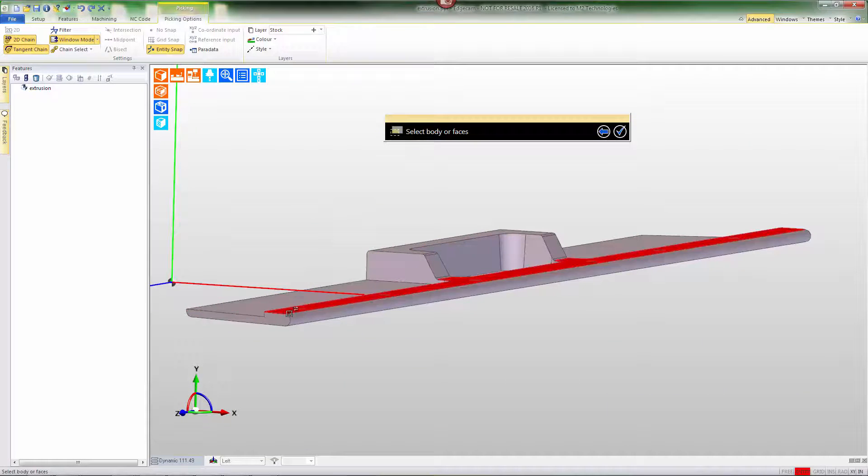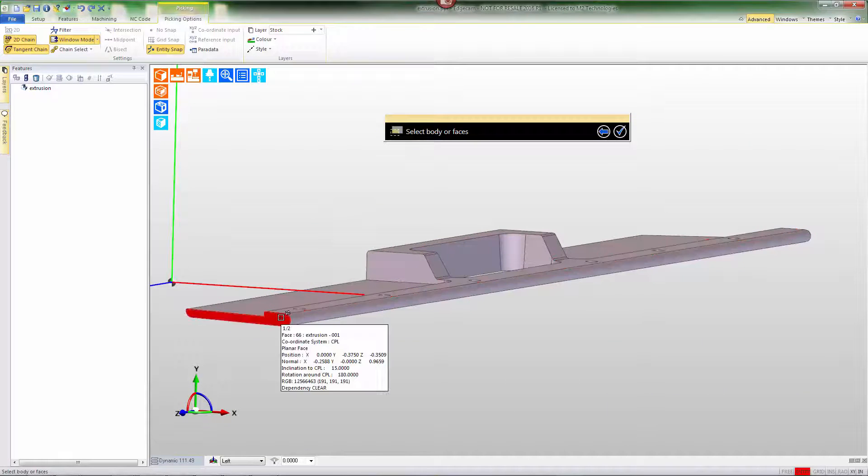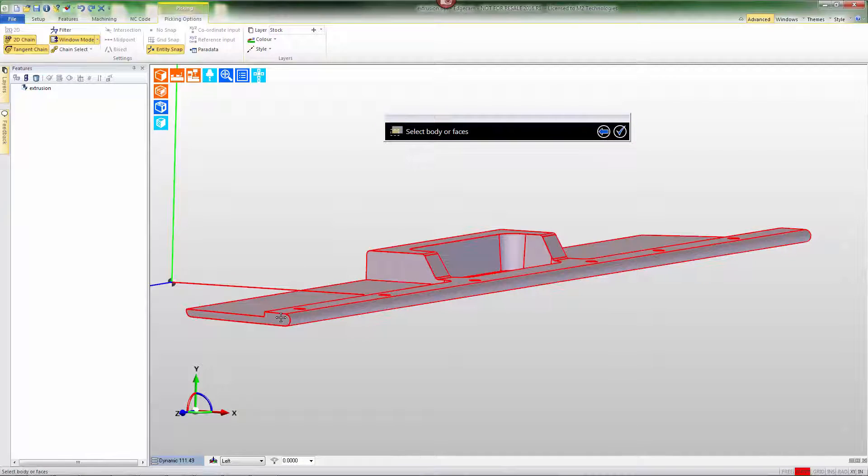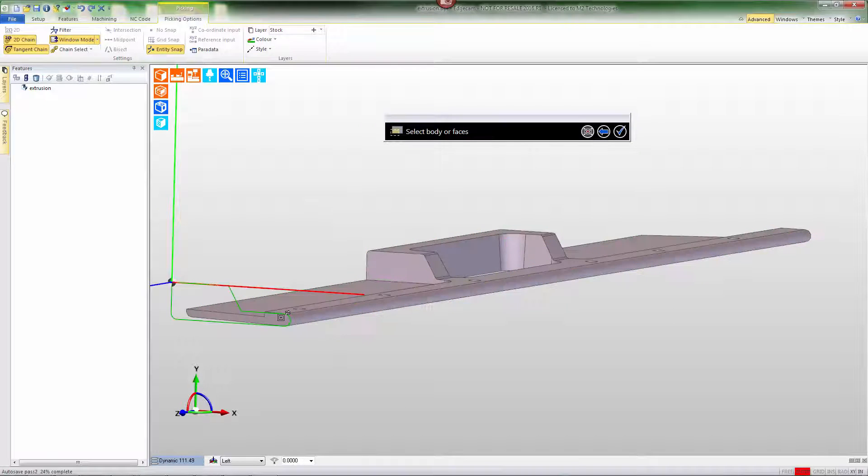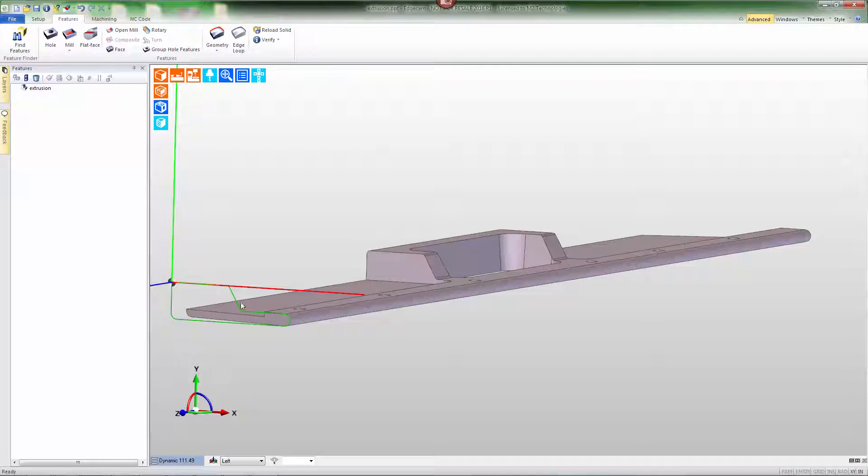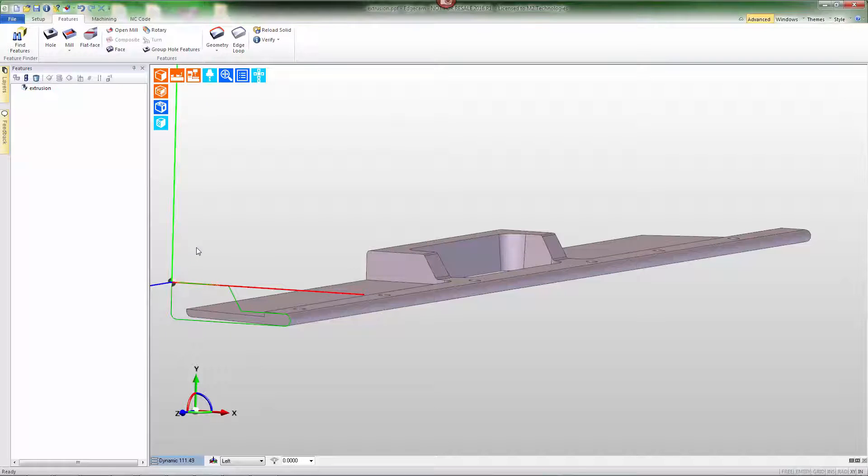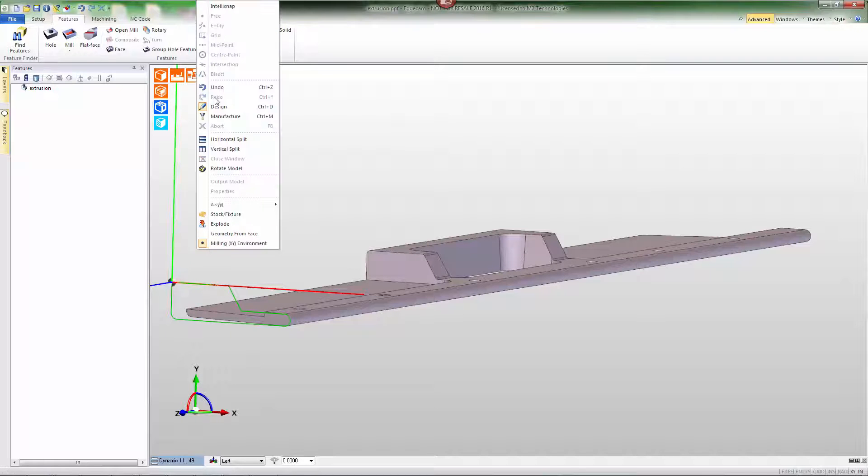We'll use the body face silhouette option again, and this time the proper shape is created at the Z level that is active, in this case Z0.